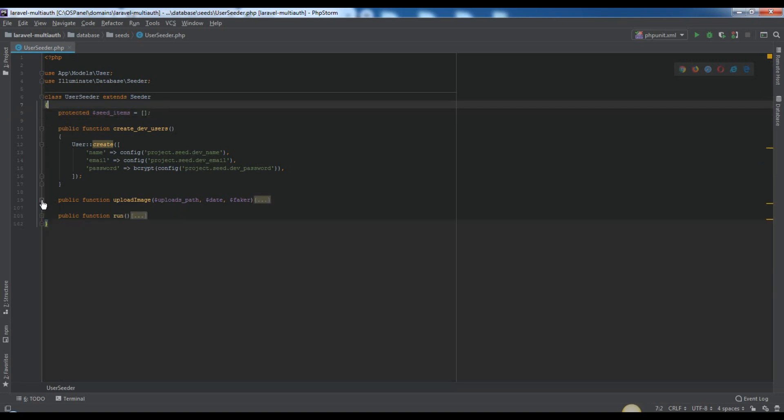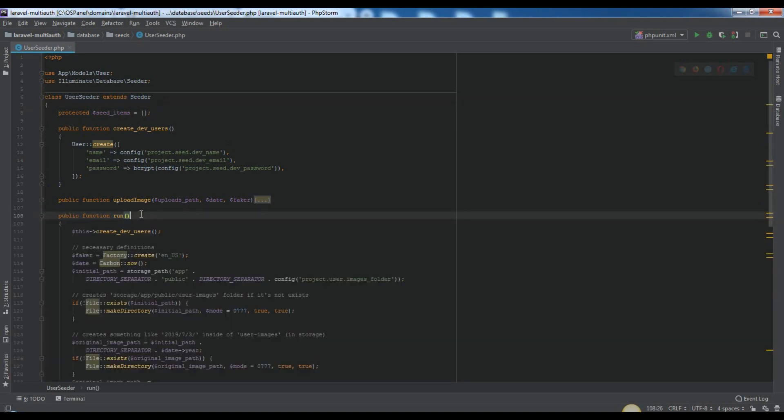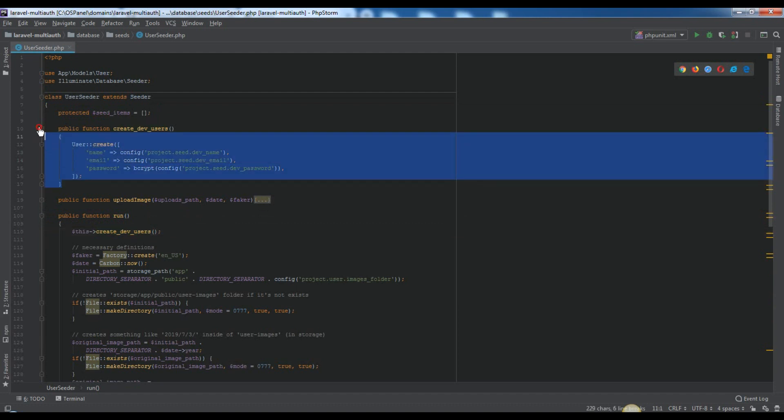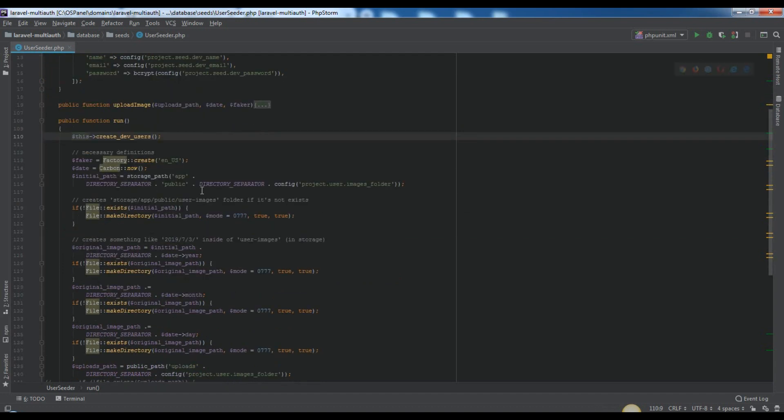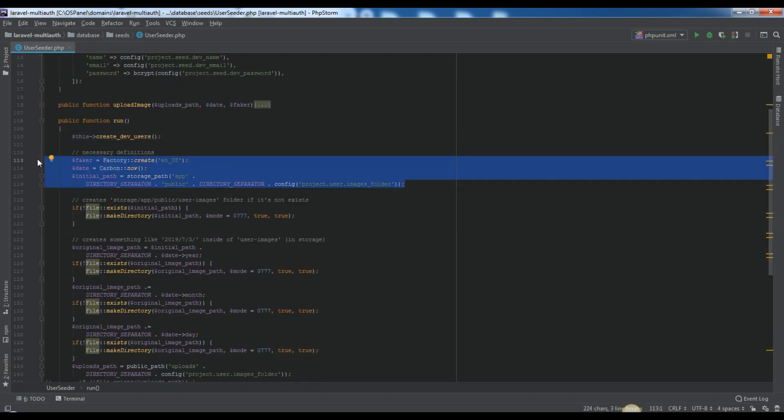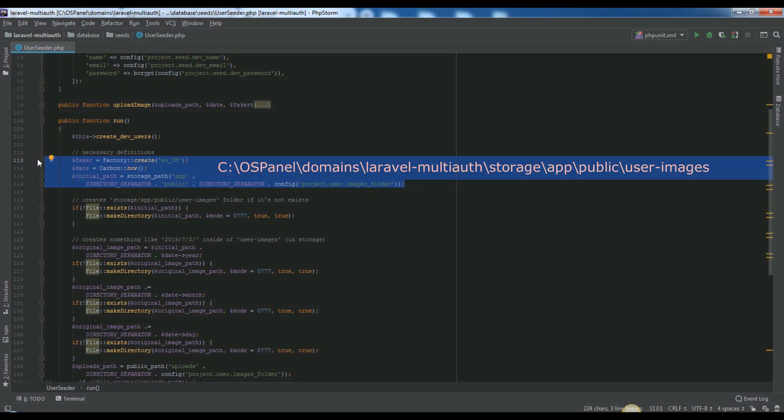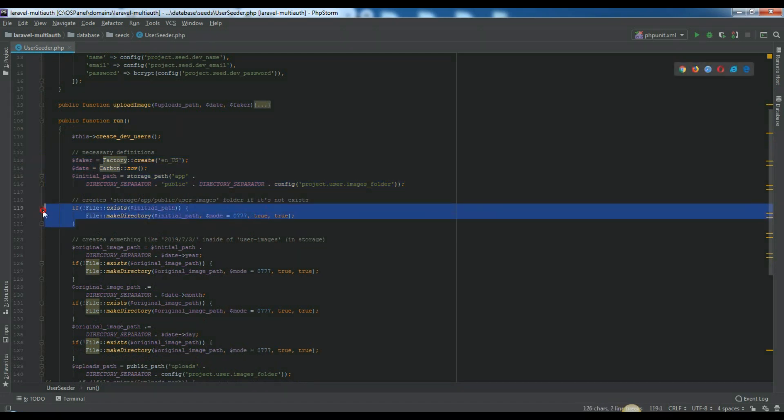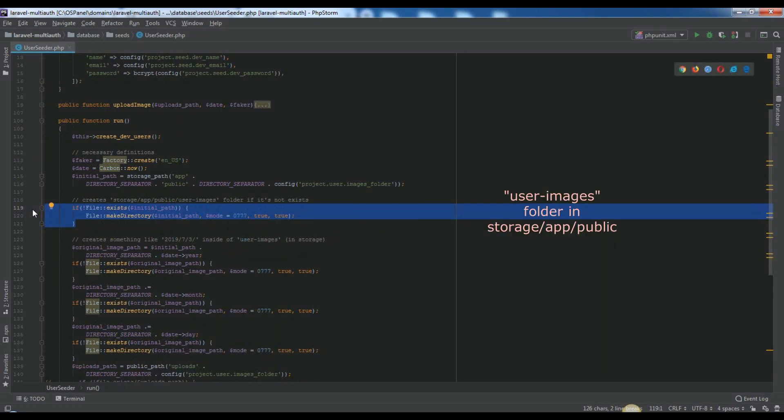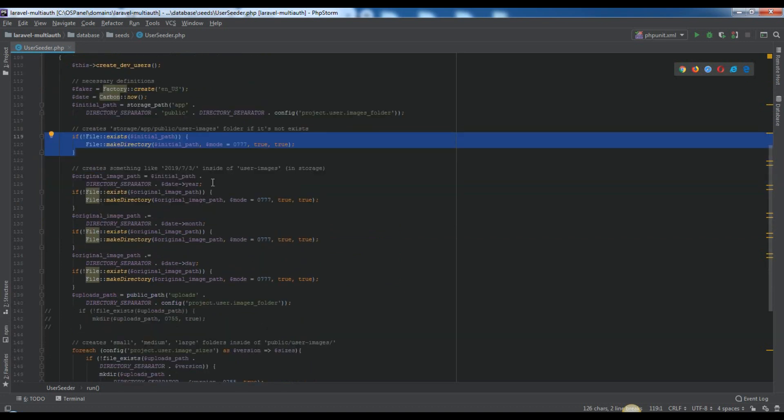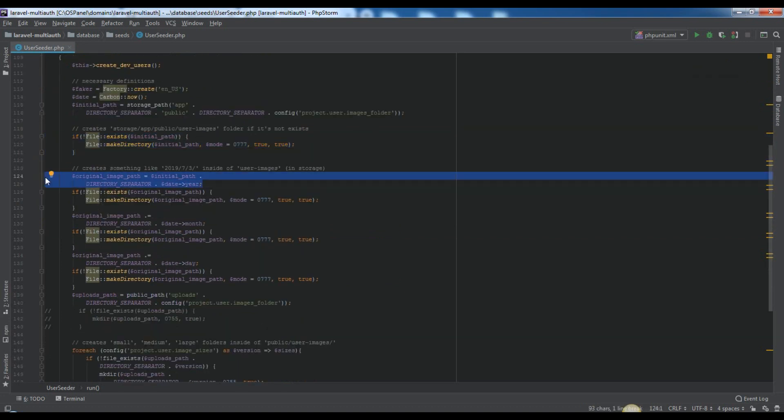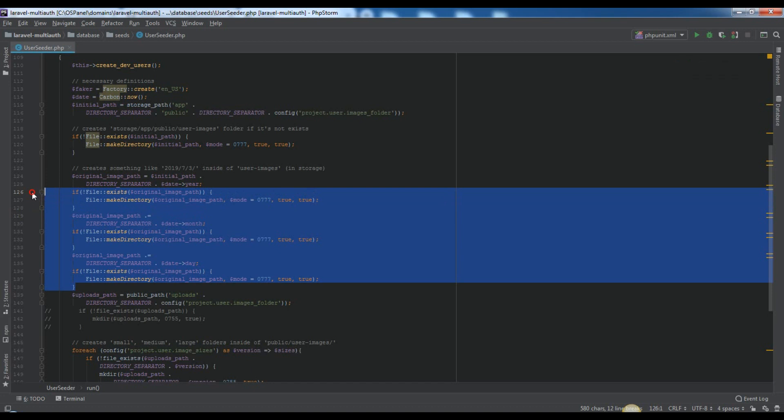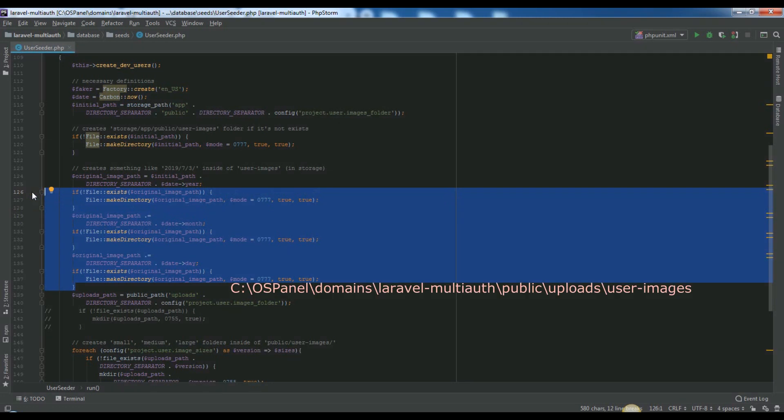Now let's look the run function which will be executed for first. With this we will create dev users for testing. Here I defined faker instance and also date and initial path variables. Initial path will looks like this. Here we will create user images folder if it not exist yet in the storage app public folder. Here we will create three directories step by step if it needs. So after that all, we will have upload spot variable like this.